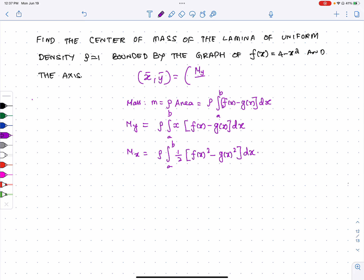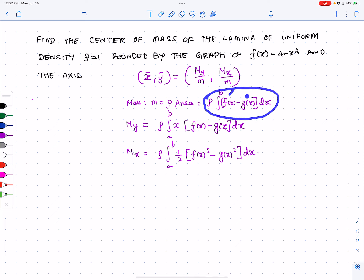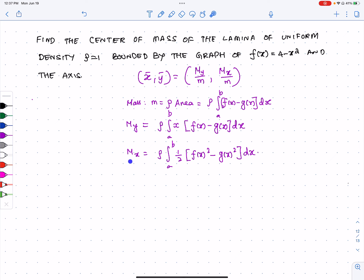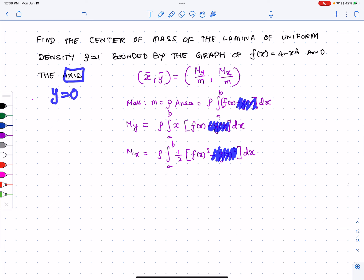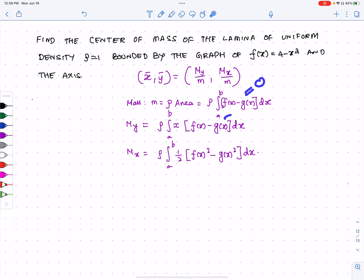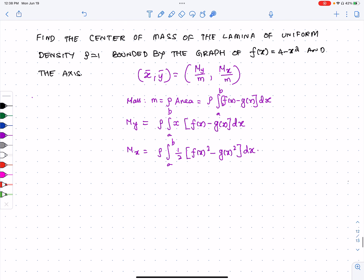which equals My over m comma Mx over m, where m is the mass — which is the density times the area. Assuming the region is bounded by two graphs f and g, My and Mx take the general two-function form. But if you have only one function, it simplifies. Since we're bounded by the x-axis, g(x) = 0, so we don't have to worry about it.